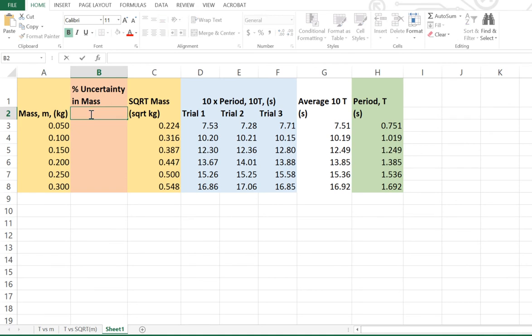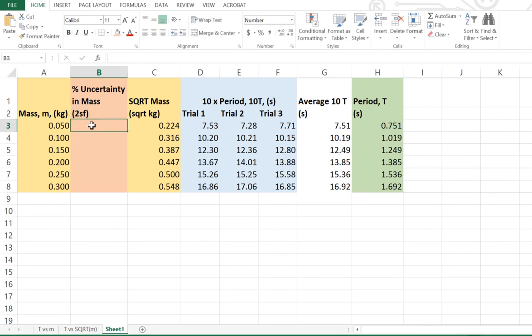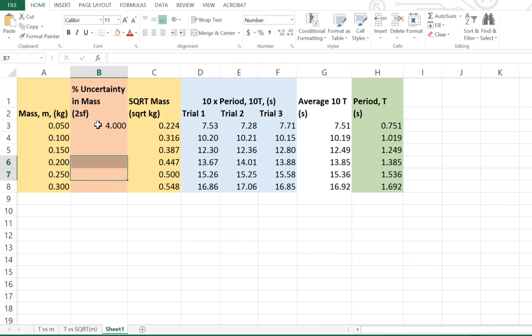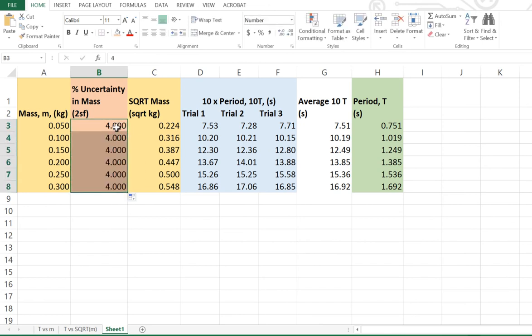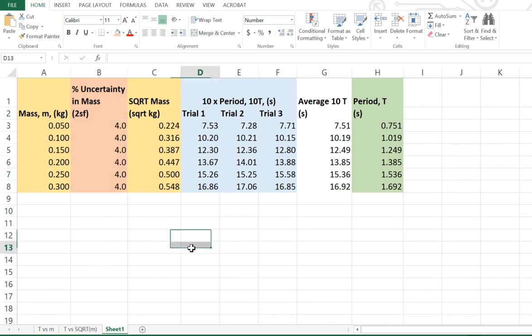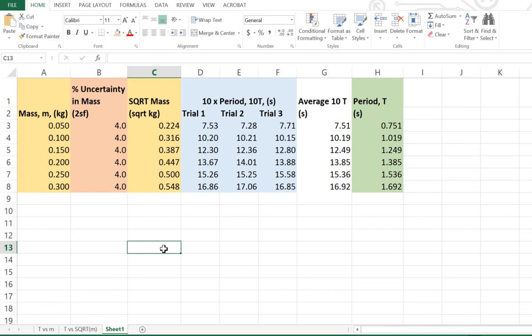Generally what we do is we round percentage uncertainties to two significant figures. So basically, all of these will be 4%, and if I want to change that to two significant figures, I can simply do that by moving the decimal places. Now, later on, when we do our error bars on our graph, we're going to need what's called the absolute uncertainties. We can't really do the error bars using percentage uncertainties.